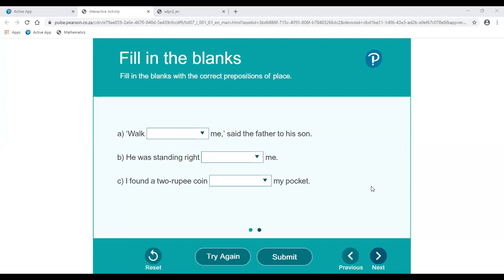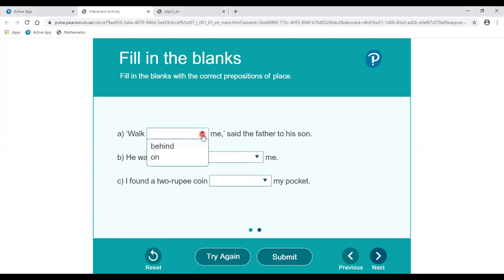So here is an activity about prepositions. We have to do it. Let's get started. Question number one: fill in the blanks with the correct preposition of place. We have to fill in prepositions of place. As we have already read in our book, there are mainly three kinds of prepositions. First: 'Walk ___ me,' said the father to his son. So what preposition will we fill here — behind or on?